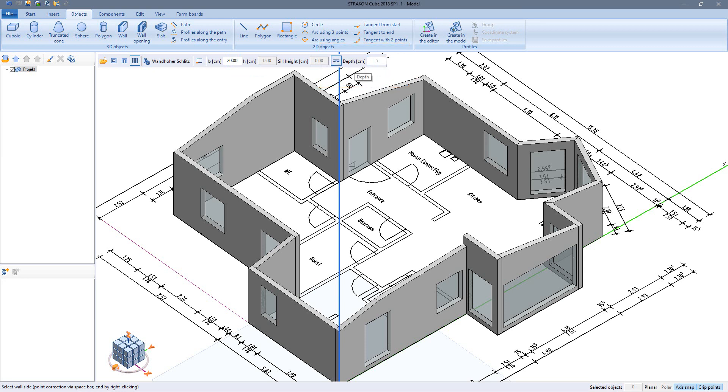To place the slot I can use a reference point and distance, for example just like the window.